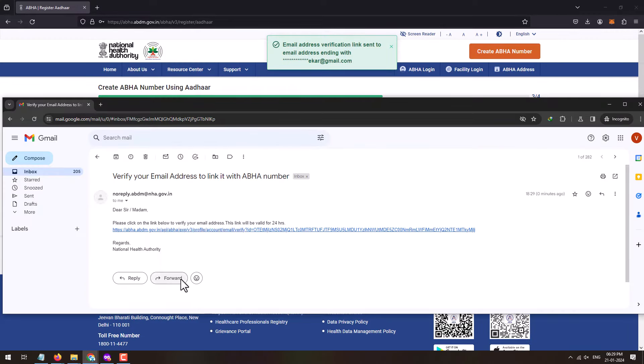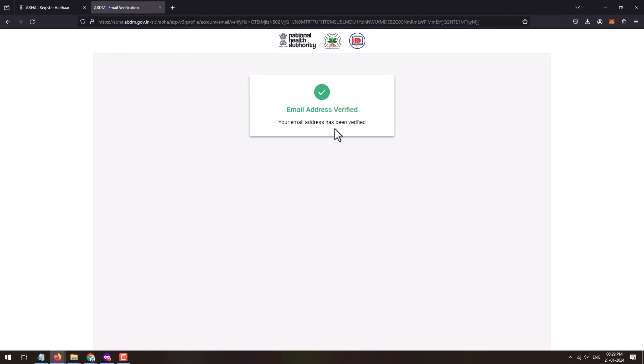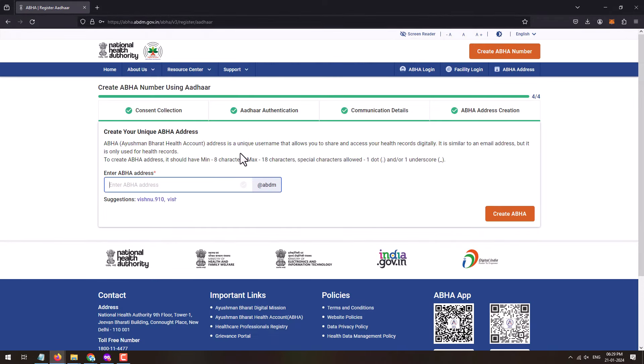Once you enter the email ID, click on the Verify button. You will receive a link on your email address. Open the link sent by ABHA and verify the email. Once you open the link received on your email, your email address will be verified. Click on the Next button.